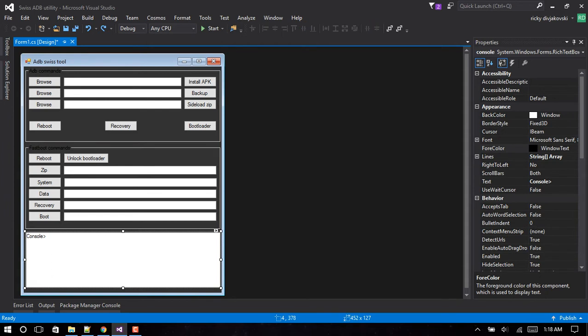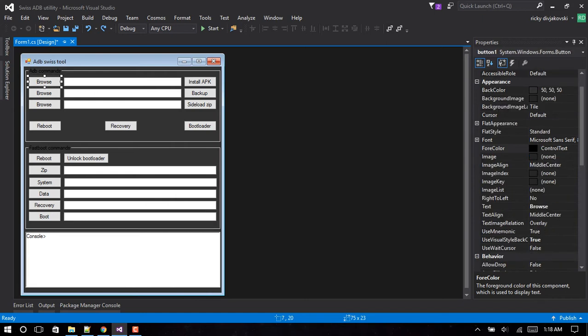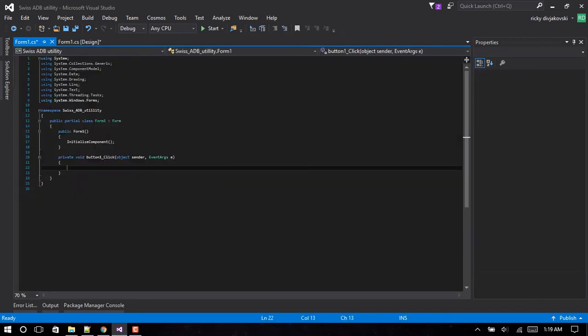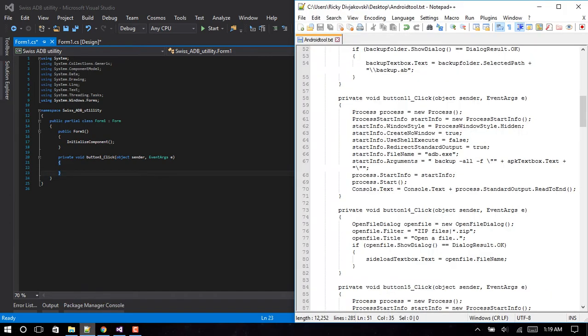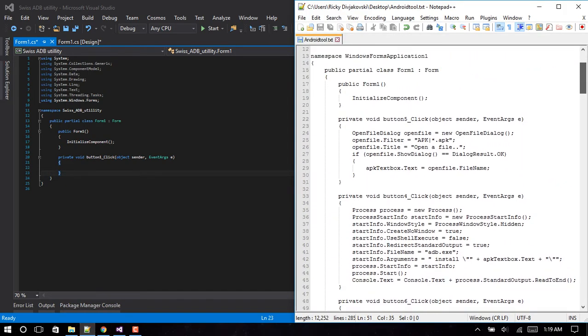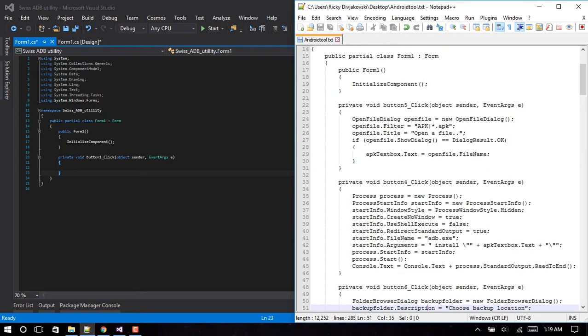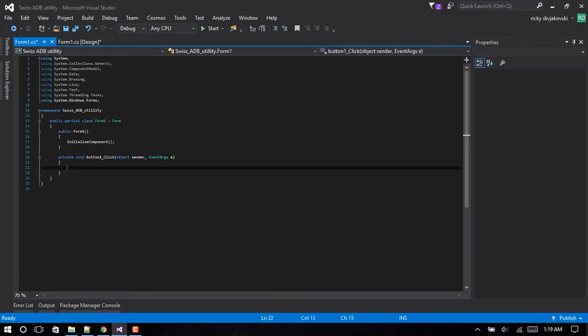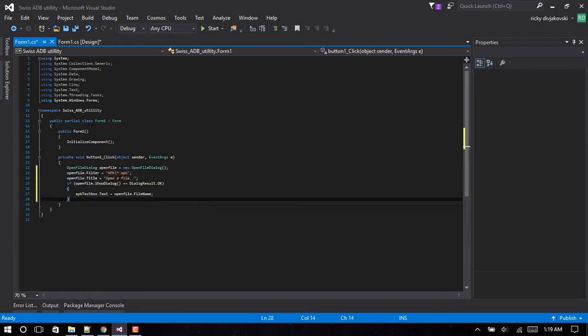Alright, so now what we want to do is click the browse button on this. I'm going to actually copy and paste code. I'll explain to you what it does as we go through it. Alright, so this is the browse button for the APK file.